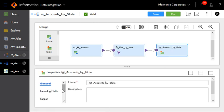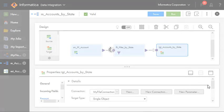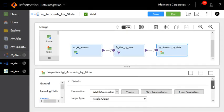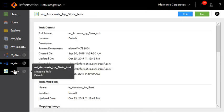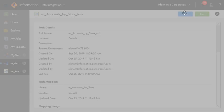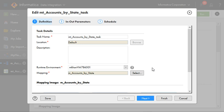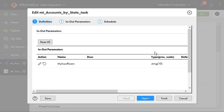The next step is the target. It is again pointing to a file connection, and the file connection is pointing to a target file results.csv. Now let's take a look at the MCT. This is the MCT which is using the same mapping we discussed earlier, along with the in/out parameter.